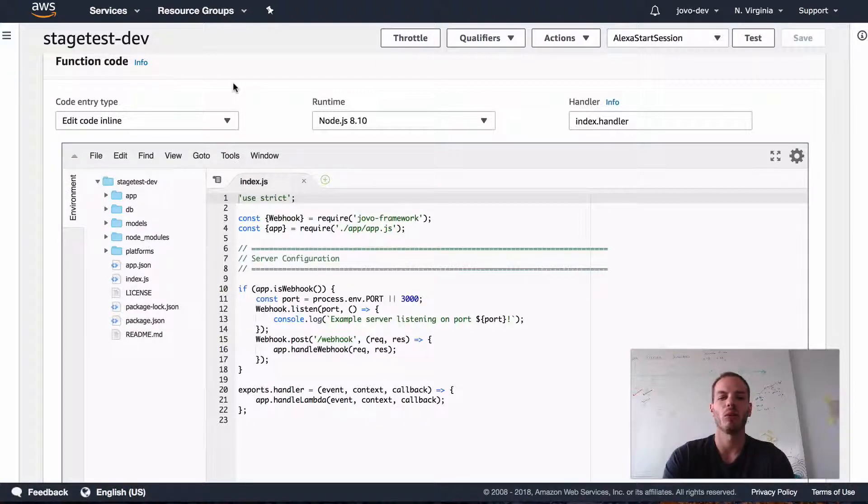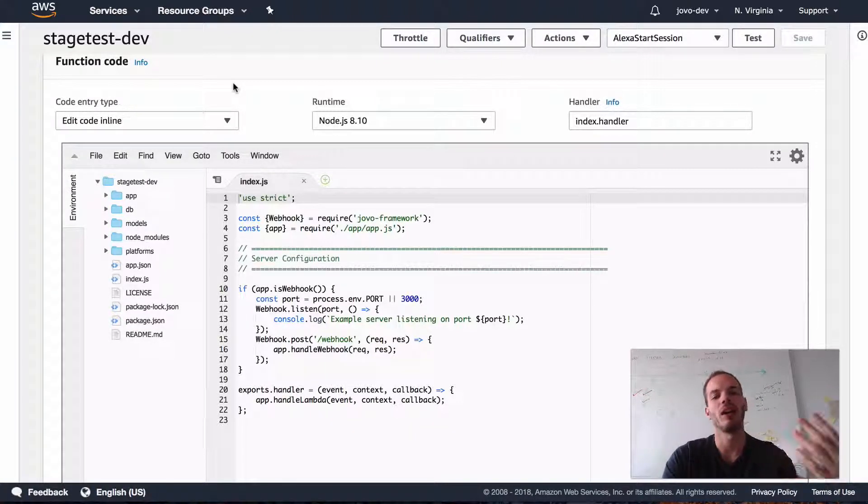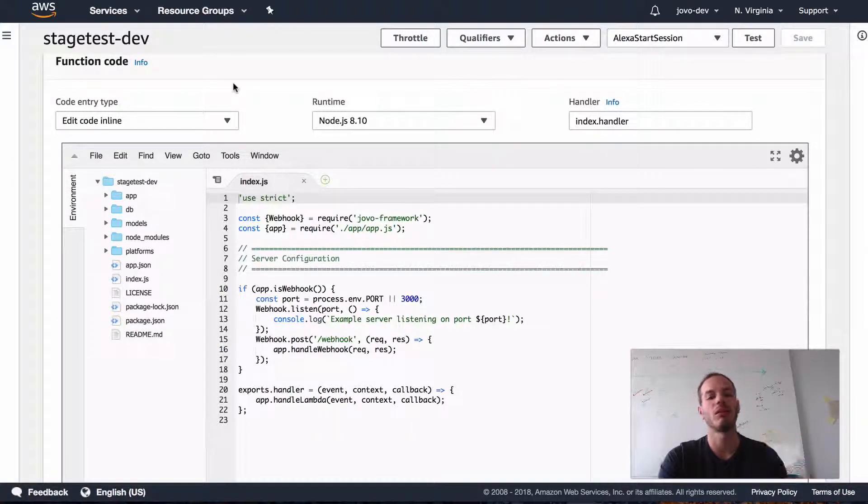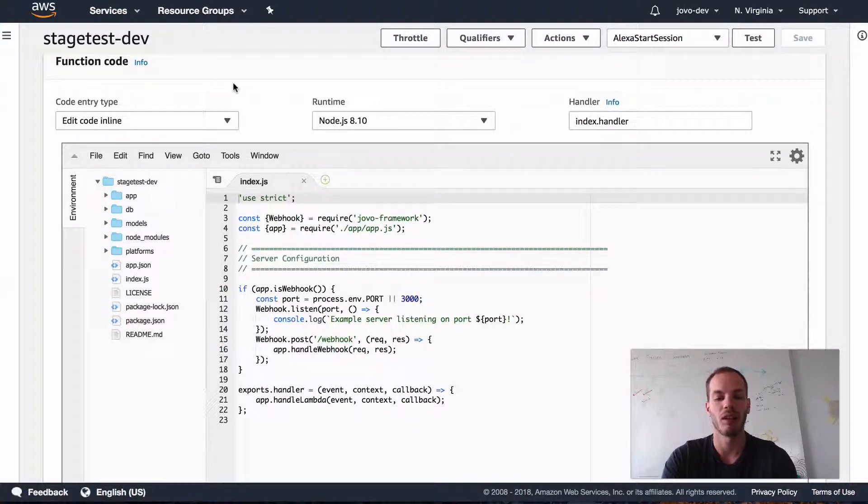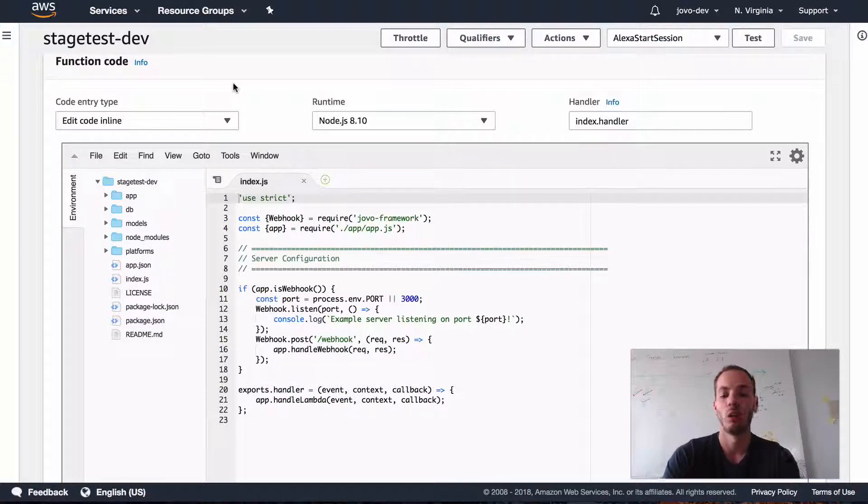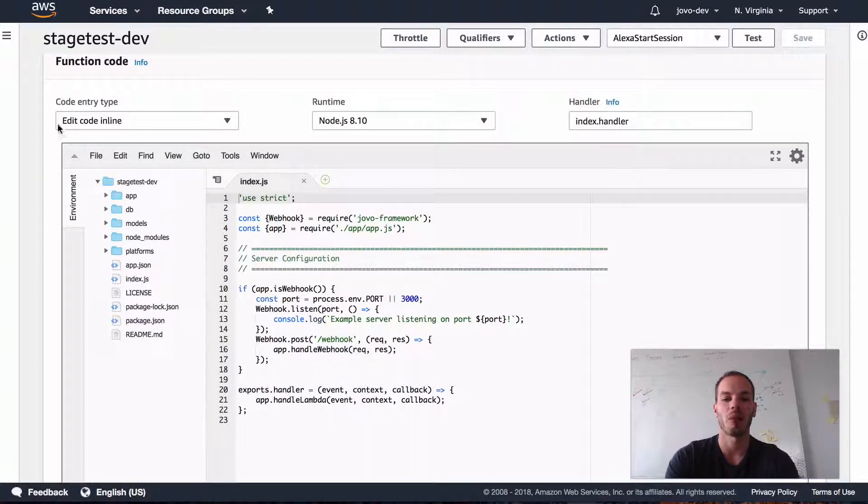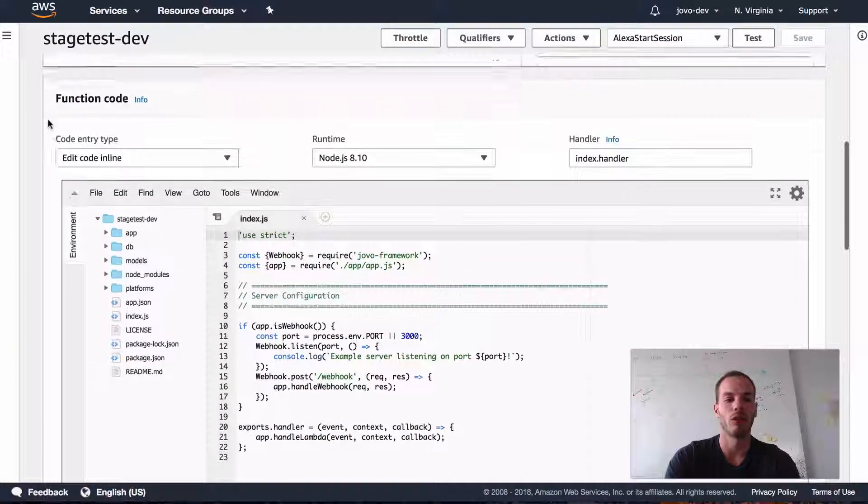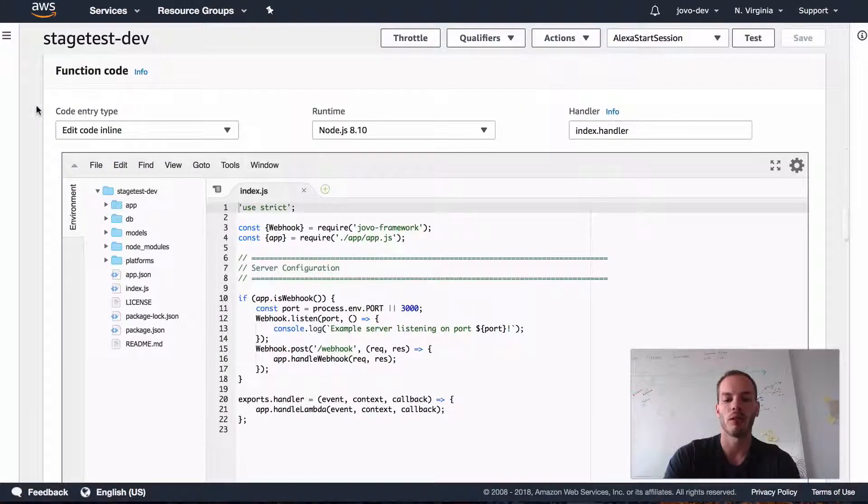The thing is, that's quite tedious, right? So with every update, you have to zip it, you have to go to the browser, upload it, wait until it's saved and uploaded and so on. So with the Jovo CLI, you can make this step a little easier. And so to do that, we have to do some changes to our app.json.